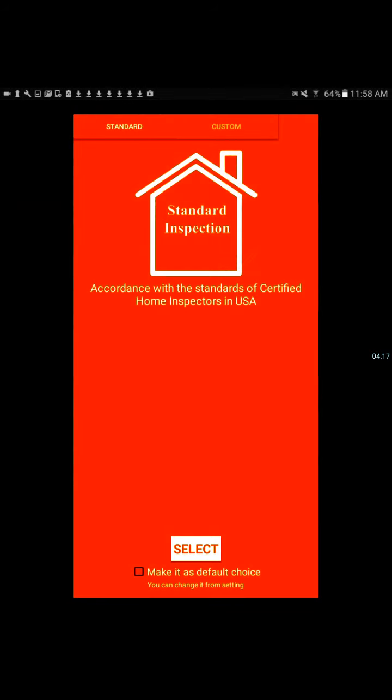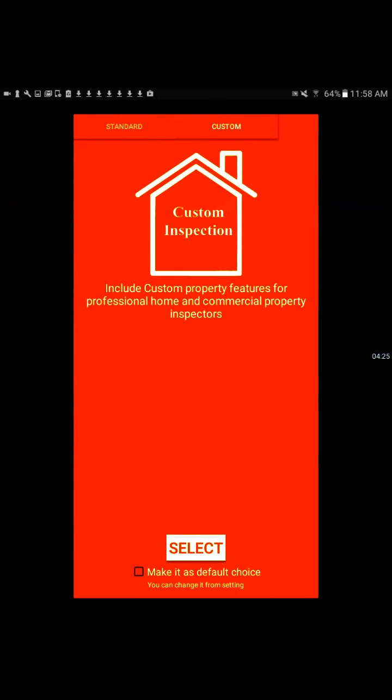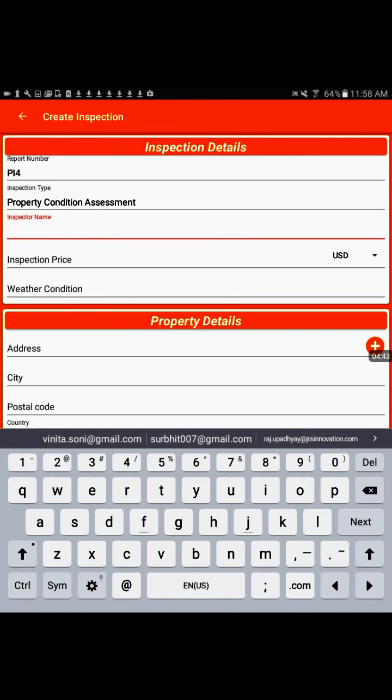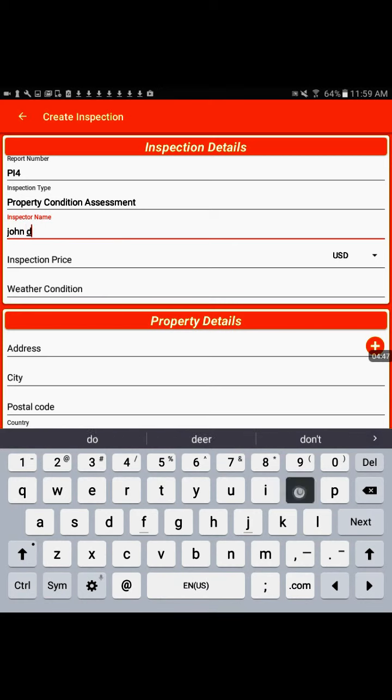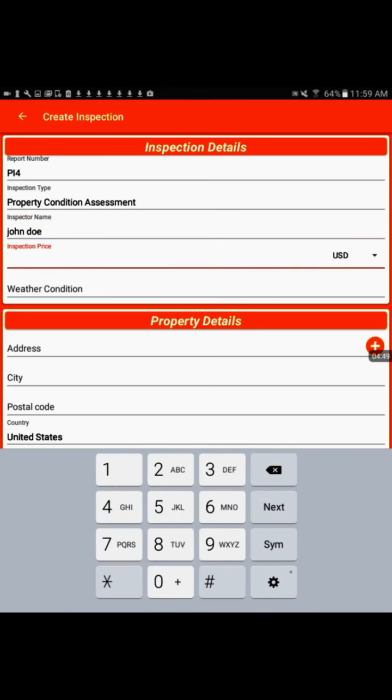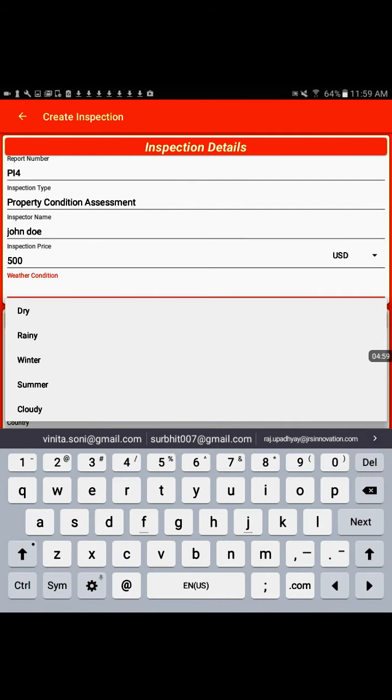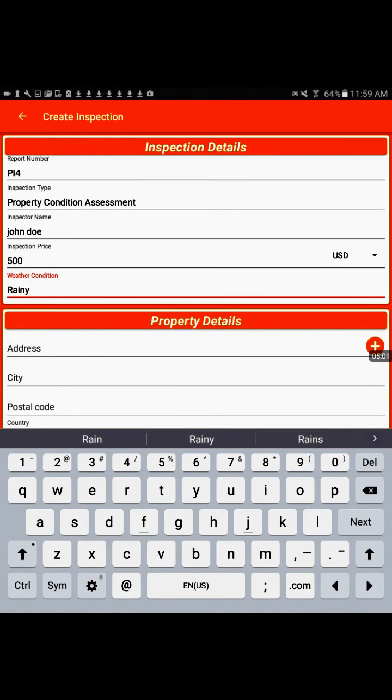You have two options once you start your inspection. You can either do a more standard one, which is quicker, or custom something that you can do to customize. First we will put in your inspector name. Let's see, John Doe, and then the price, $500. Put in here your weather conditions. Right now it's rainy where we are, so I'm going to put rainy.